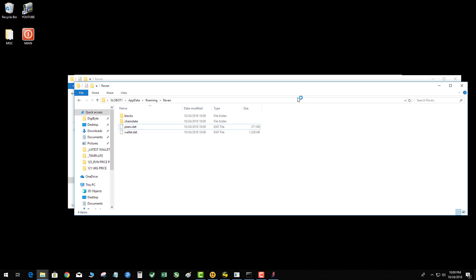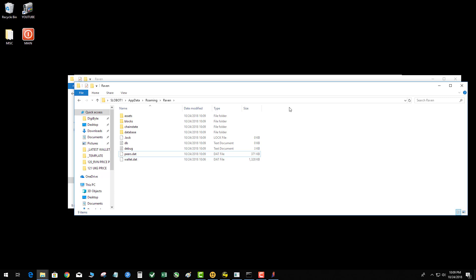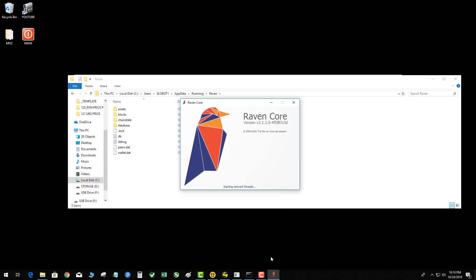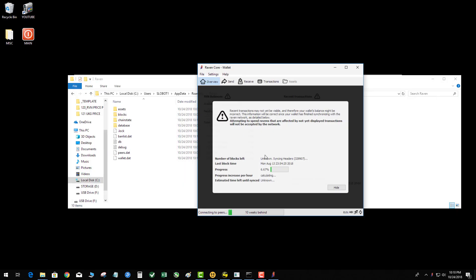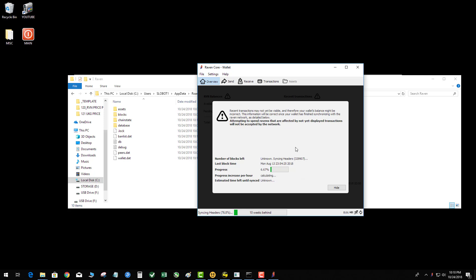Let that baby fire up. As you can see, it just generated a bunch of new files—those are the files we deleted earlier. So let's check the status of our wallet. Boom, now as you can see, instead of being 42 weeks behind, I am 10 weeks behind. That's all there is to it.